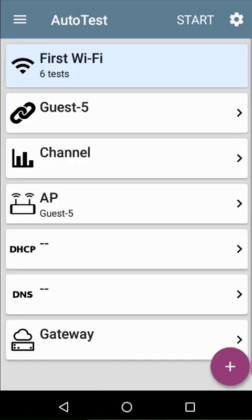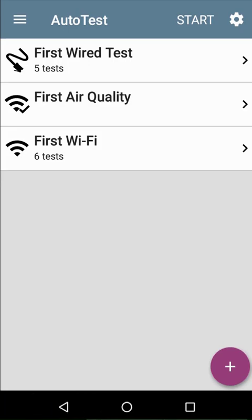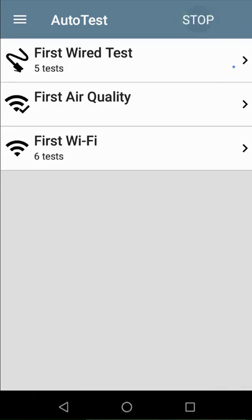Now that the test profiles are ready to be used, I'll tap on the start button at the top of the screen. As each test is running, we see a spinning circle indicating which test is running.